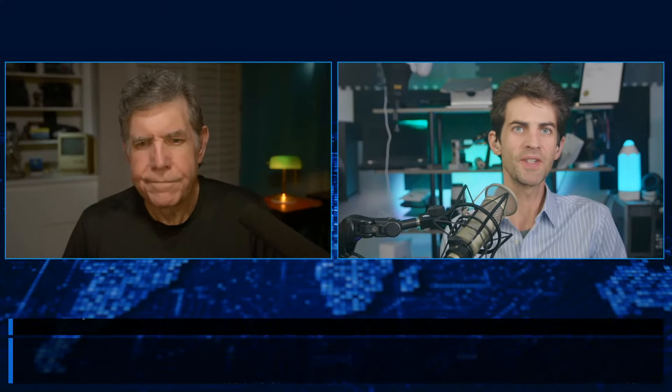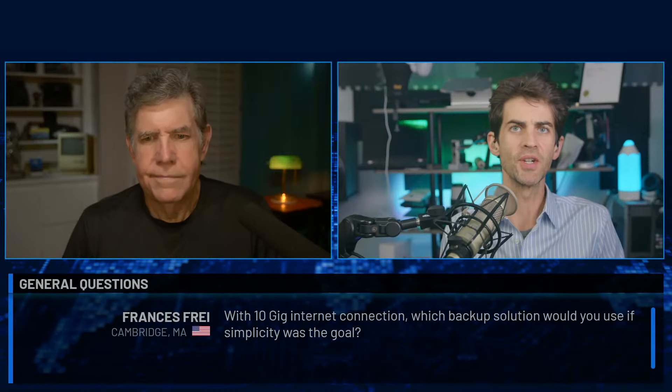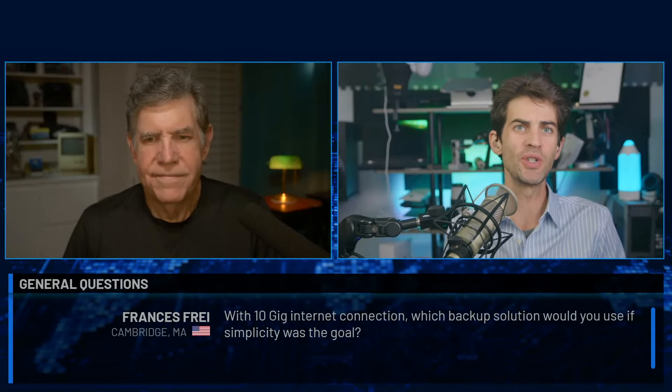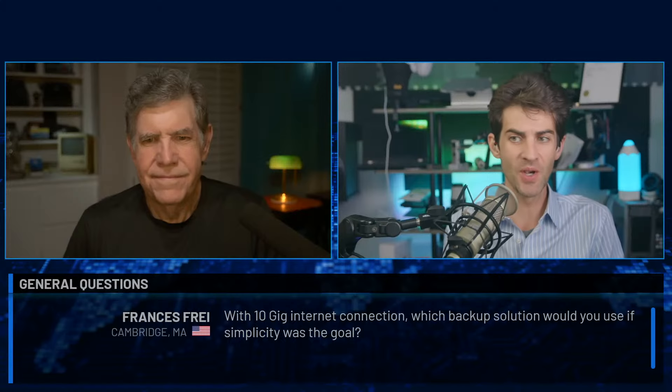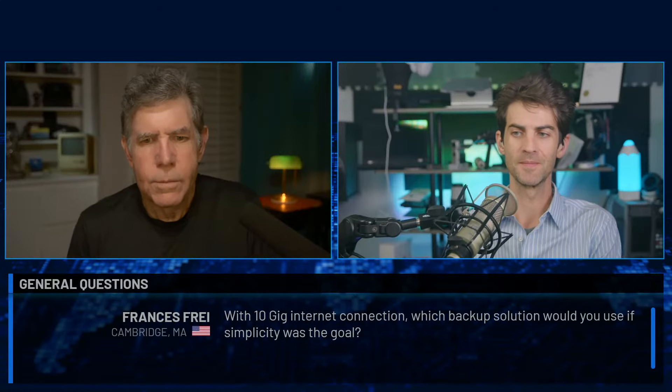Francis Fry in Cambridge, Massachusetts asks: with a 10 gig internet connection, which backup solution would you use if simplicity was the goal? You don't tell us anything about your computer system. I use iCloud for most of mine — there's automatic backups in the Apple system. Synology NAS? Oh, you mean a Time Capsule — yeah, that's right. It's just doing constant backups and you can set it. It's very out of date, but it's been working fine forever. I've used it twice in the past six years to recover something.